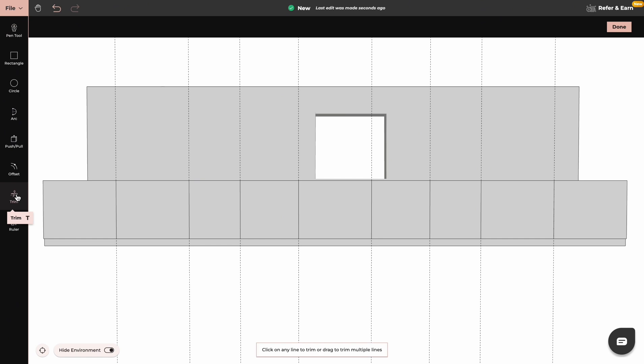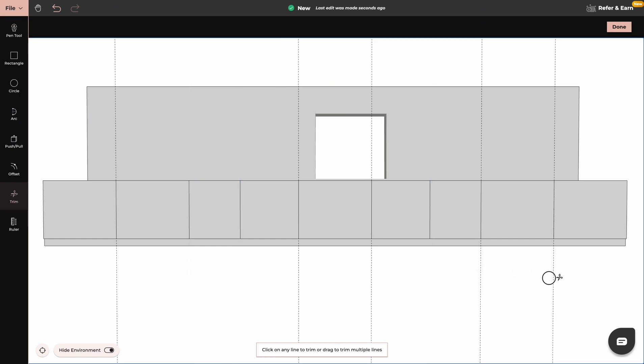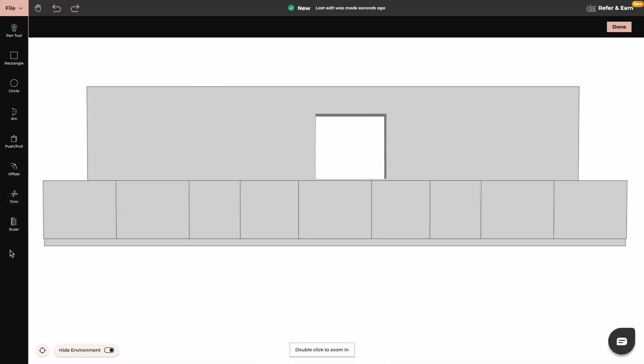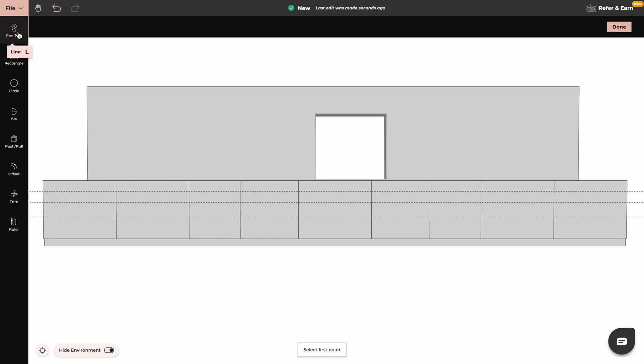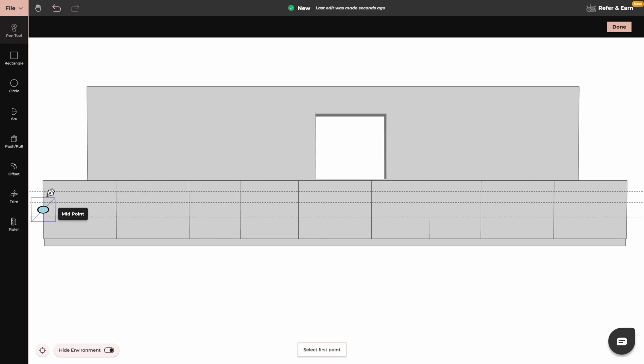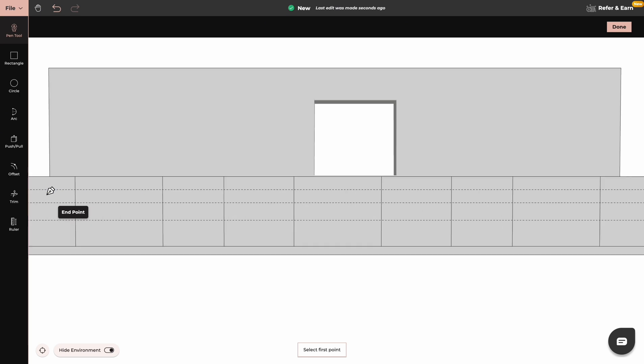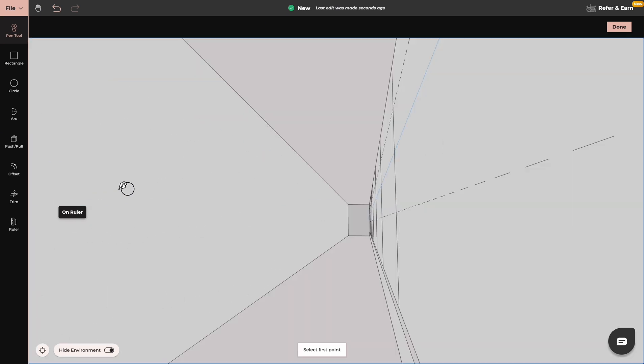Now we will use the trim tool to trim out the lines. Now we can create our drawers. Now with either pen tool or rectangle tool we trace over the lines where we want our drawers to be.